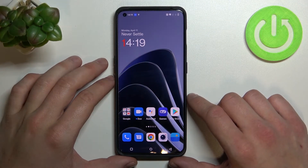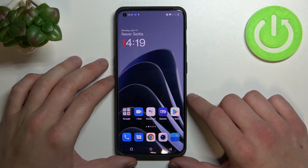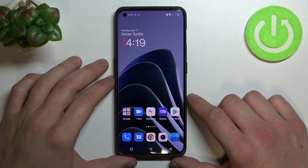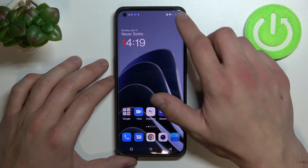Hello, in front of me I've got OnePlus 10 Pro. In this video I'll show you how to manage Google Pay App.